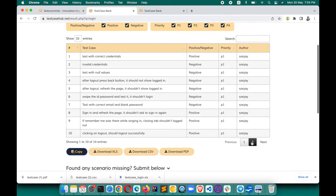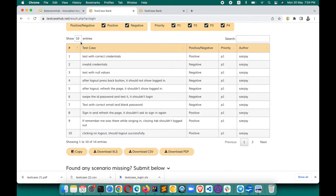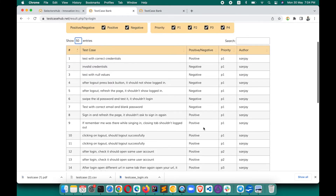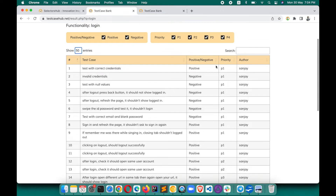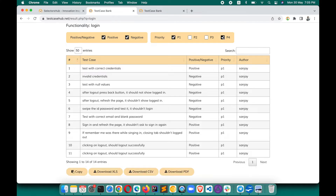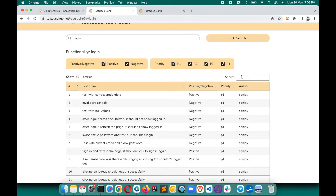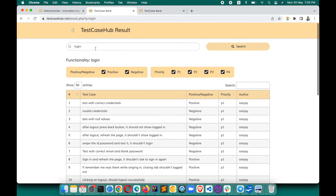This is very easy. If you want to go to the next page to see more, you can click here. If you want to change the number of rows — say you want all rows on the same page — you can expand that here. It shows P1, P2, P3 priorities. If you want only even test cases, you can uncheck filters. You can choose positive or negative using these filters.